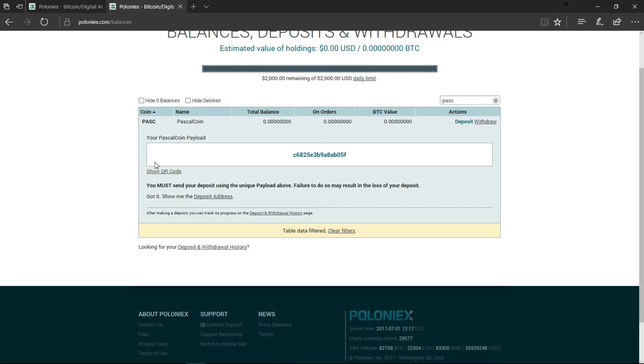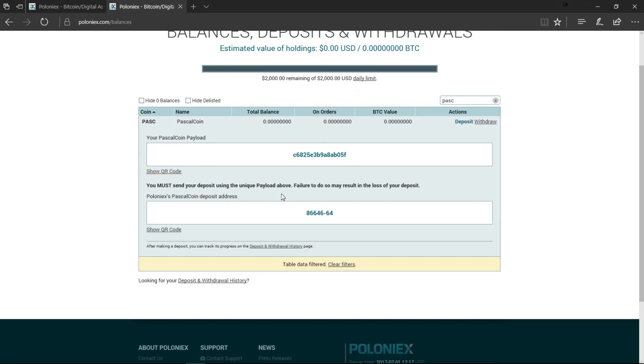All you do then is click on Deposit and it's going to show you both your payload coin and then also your deposit coins. You're going to need both of these for your wallet address, so just save them and then we go into the miner.